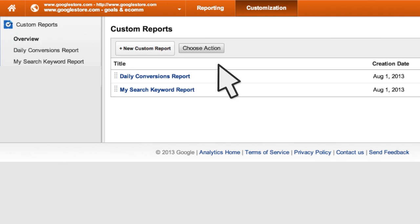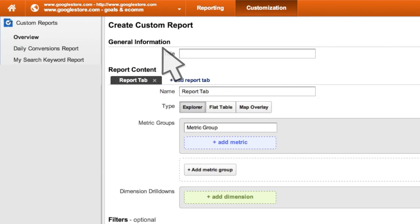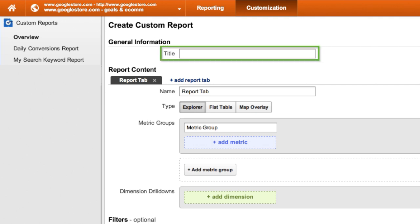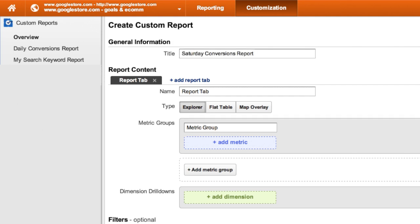To create a custom report, click New Custom Report. First, provide a descriptive name for the report so that you can easily identify it. Let's create a report called Saturday Conversions Report.